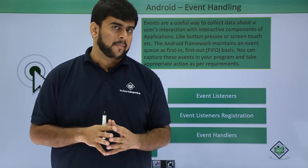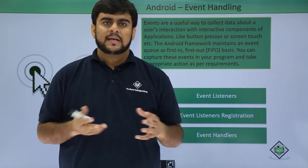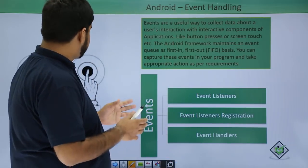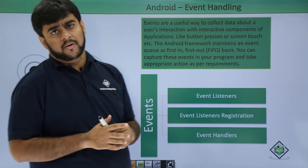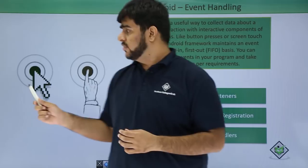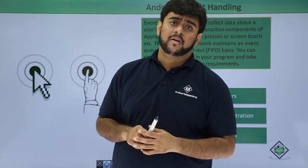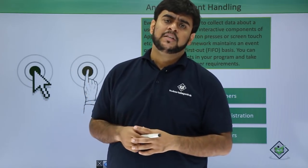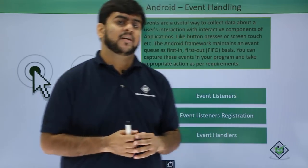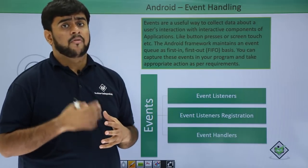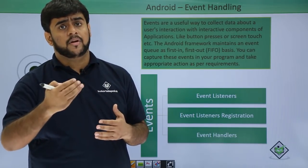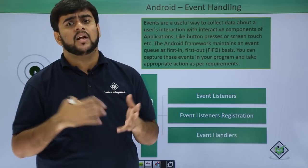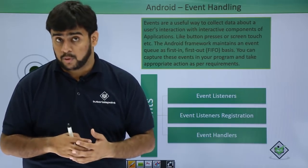This lecture will be focusing primarily on event handlers. So what is an event? If you are on your screen and you happen to click a particular button, you long press a particular view - all these things are basically events in our application. We use them to trigger a particular function and perform some action as the user wants.